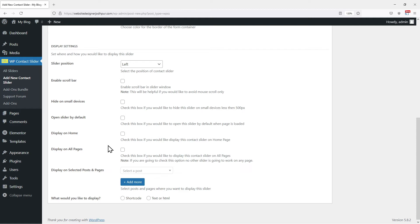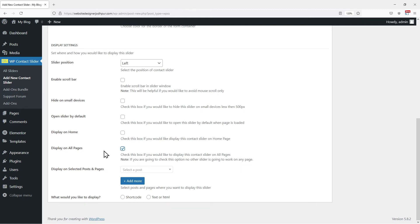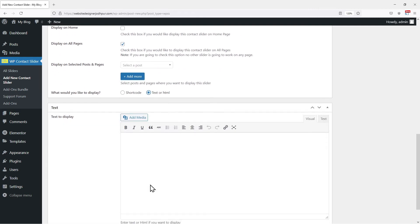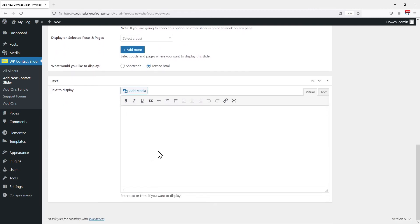You can set everything as per your name. In my case, I want to display the slider on all the pages, so I will check this box to enable the display on all pages option. I will show you how to display text or HTML first. So I will checkmark this box here. You can see a text box has been added here. You can enter or paste the text or HTML here.